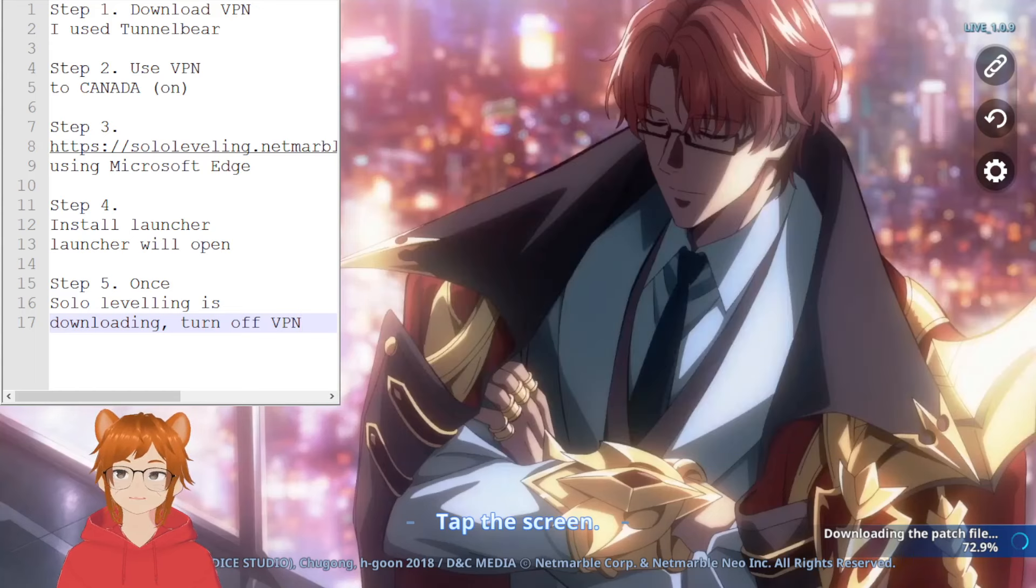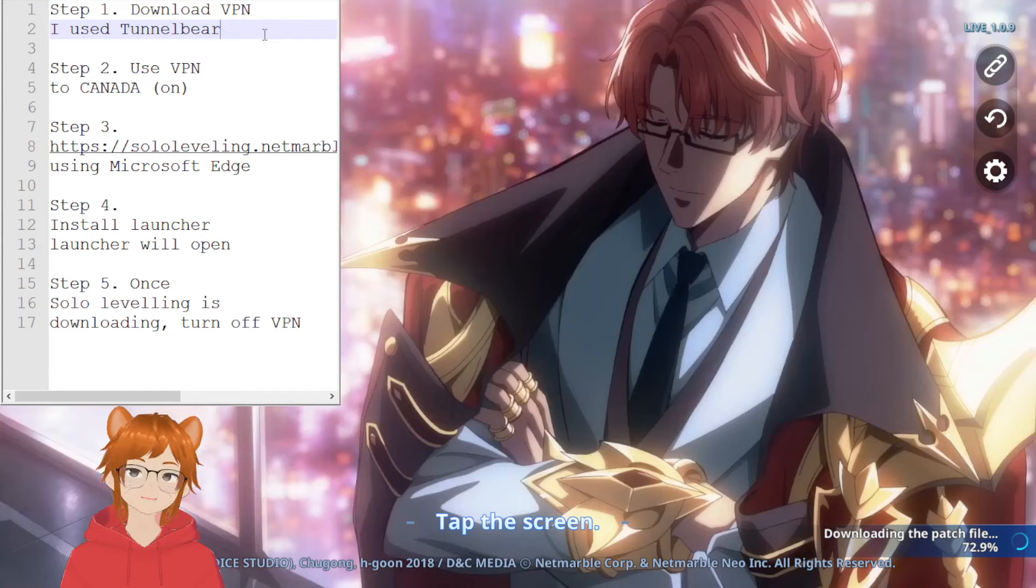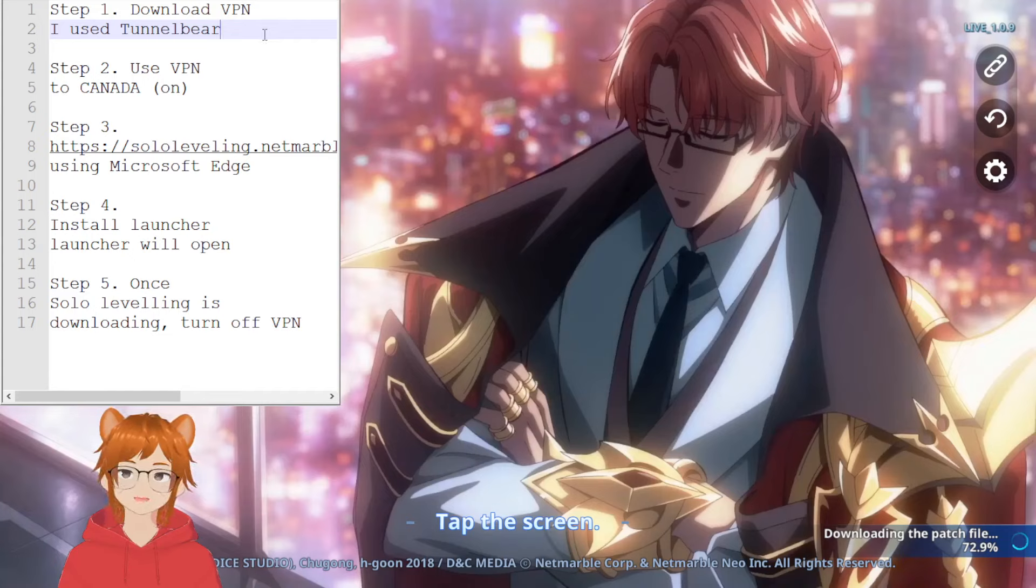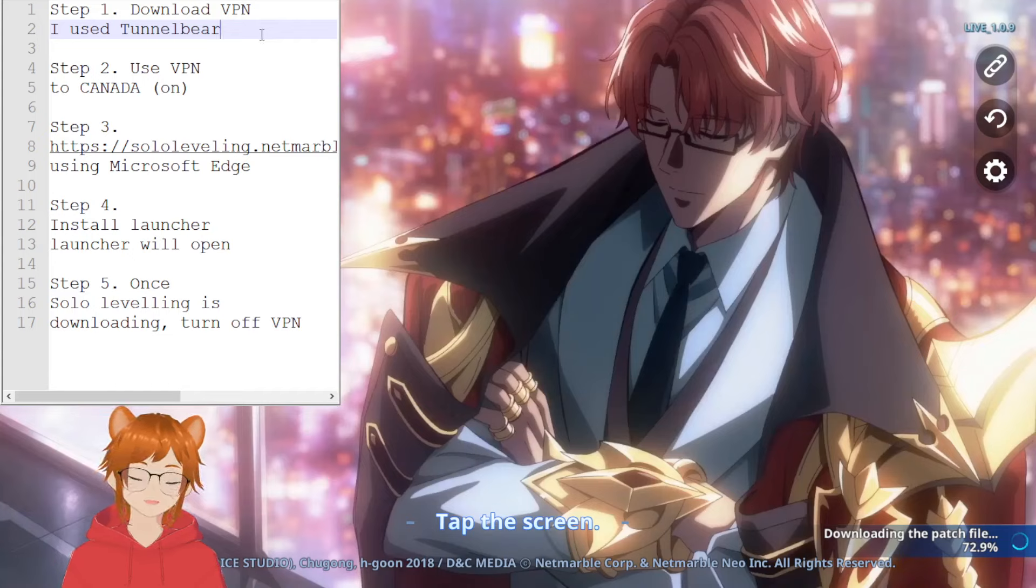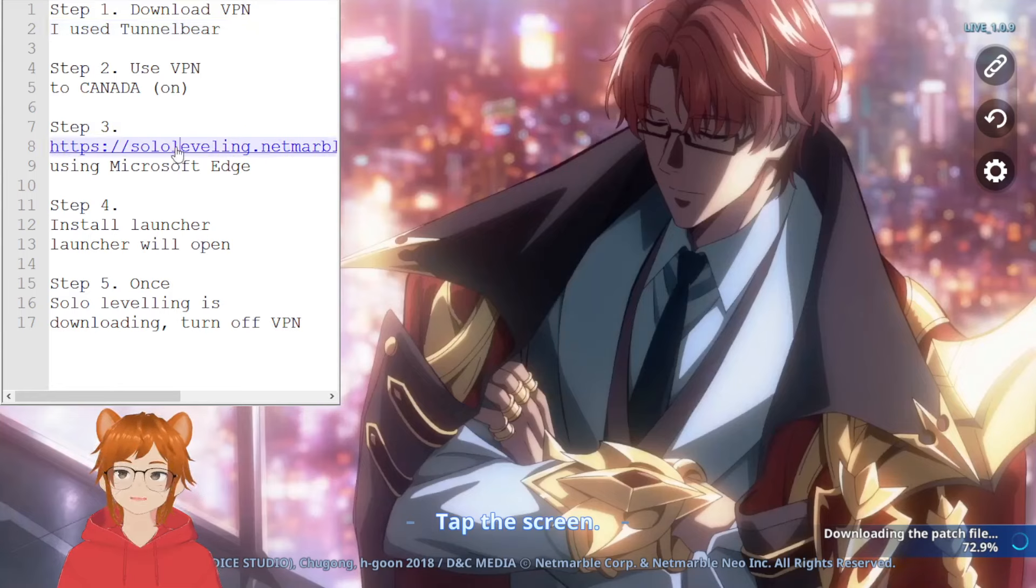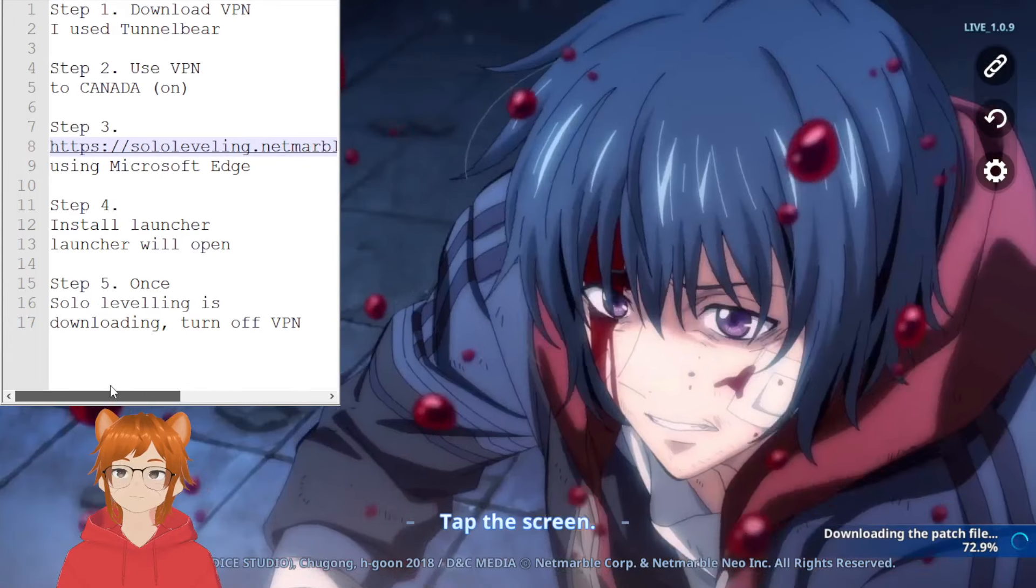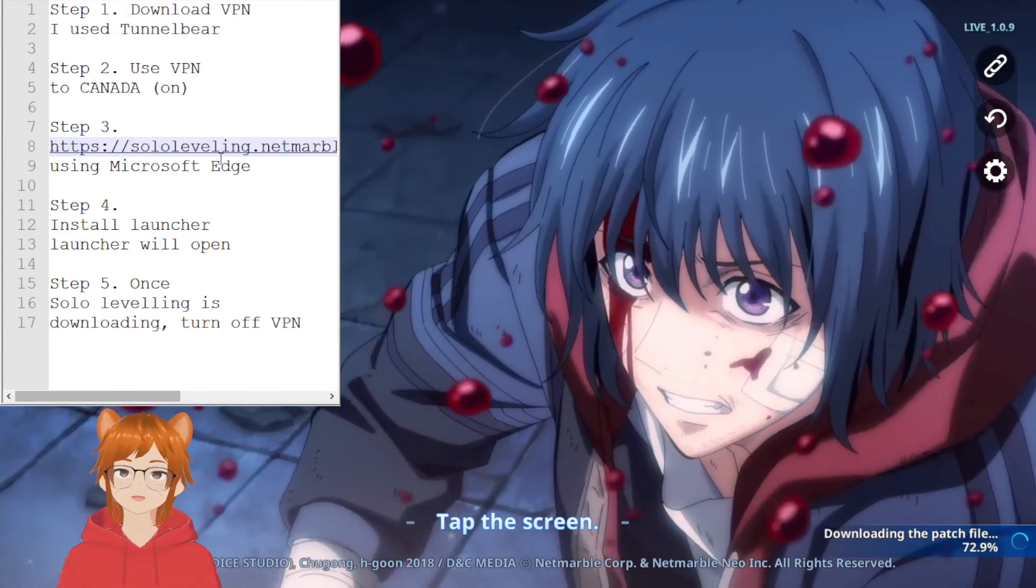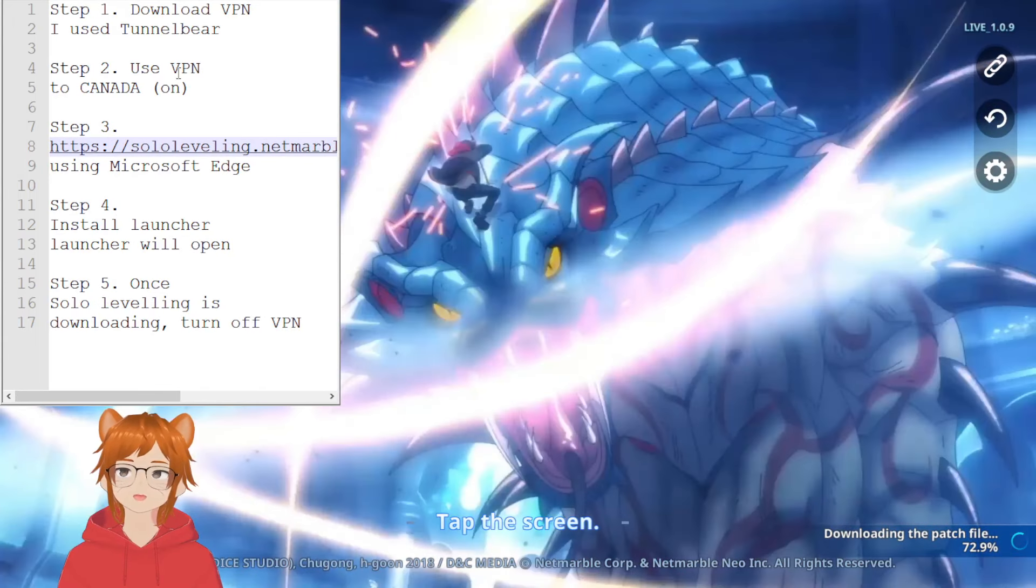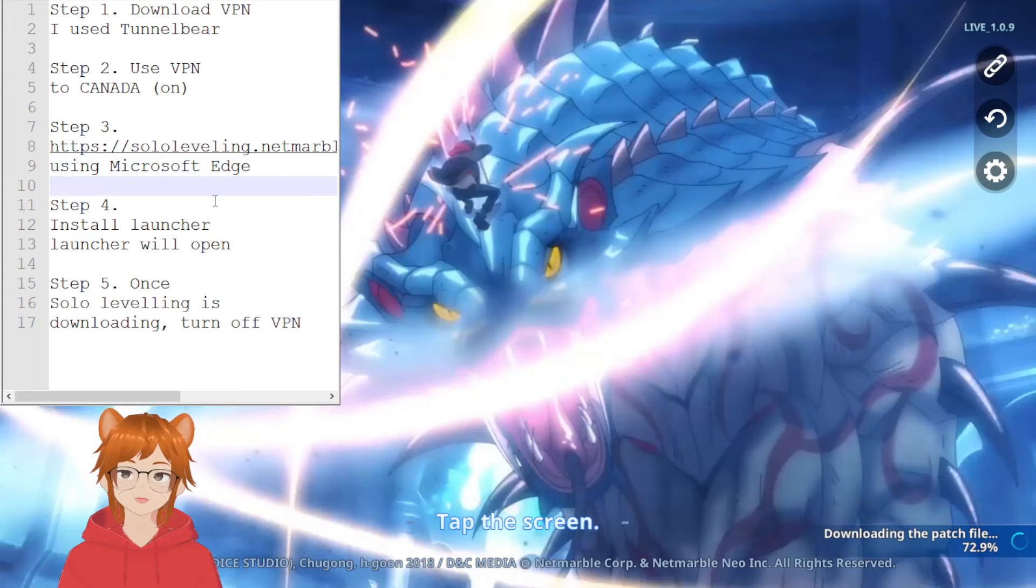So step one: download a VPN of your choice, in this case I use TunnelBear. Use it at your own discretion because, you know, disclaimer I'm not really sure how they handle data that you use. Then step two: turn it on to Canada. And then step three: use this website while the VPN is on. I use Microsoft Edge when I did it.